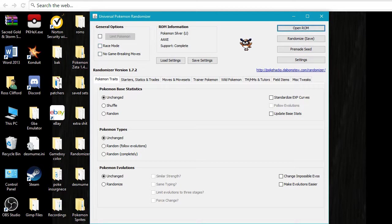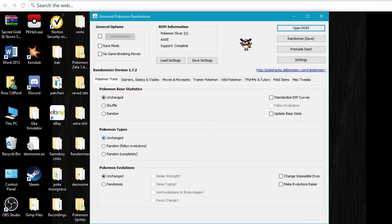So here you have the basic things. If you want to really randomize it, there's a lot of people doing that. You can do basic statistics random, you can do types random, you can do evolutions random. You can basically do all that stuff here.